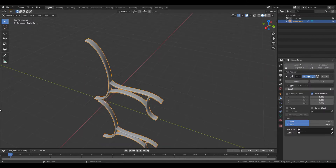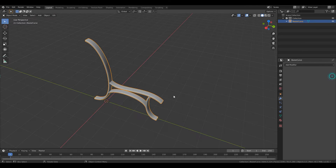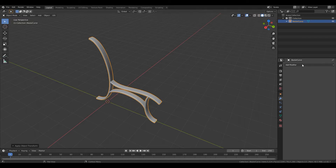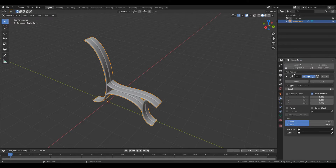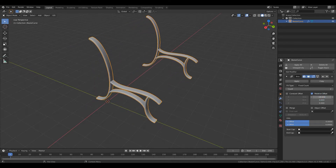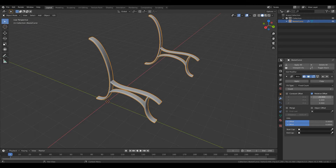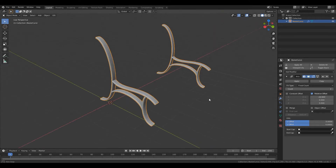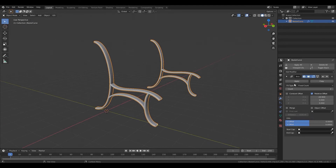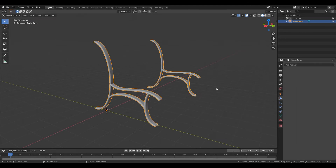Now let's add a modifier to increase our speed. But first let's apply all the transforms: Ctrl+A, all transforms applied. Then add the array modifier and increase the offset on the X axis. This is a nice bench here, so I will apply this as well.